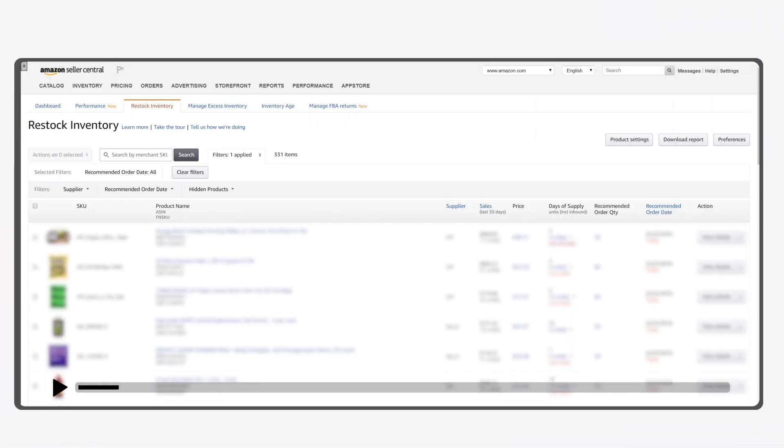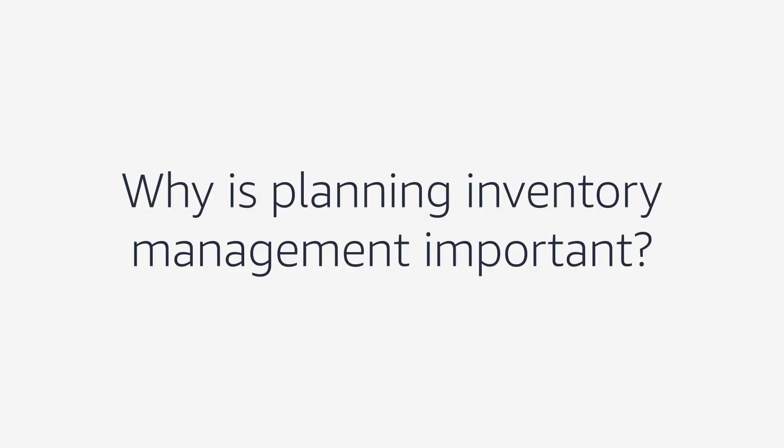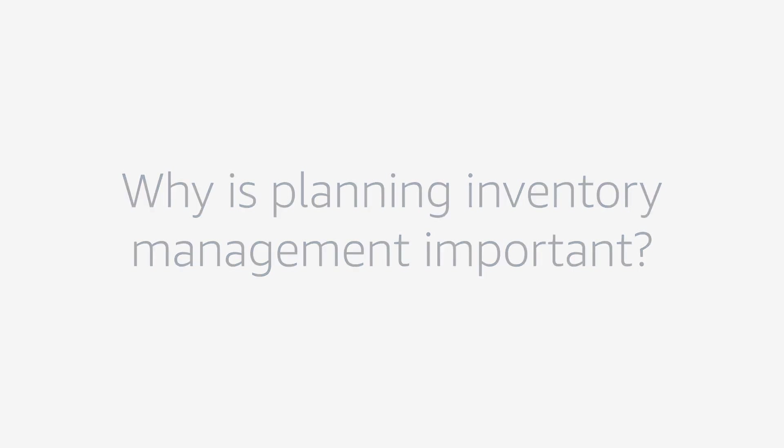In this video, we will learn about the importance of restocking inventory and how to use the tool to manage your inventory. Keeping your stock at the right level is critical for your success as an Amazon seller.